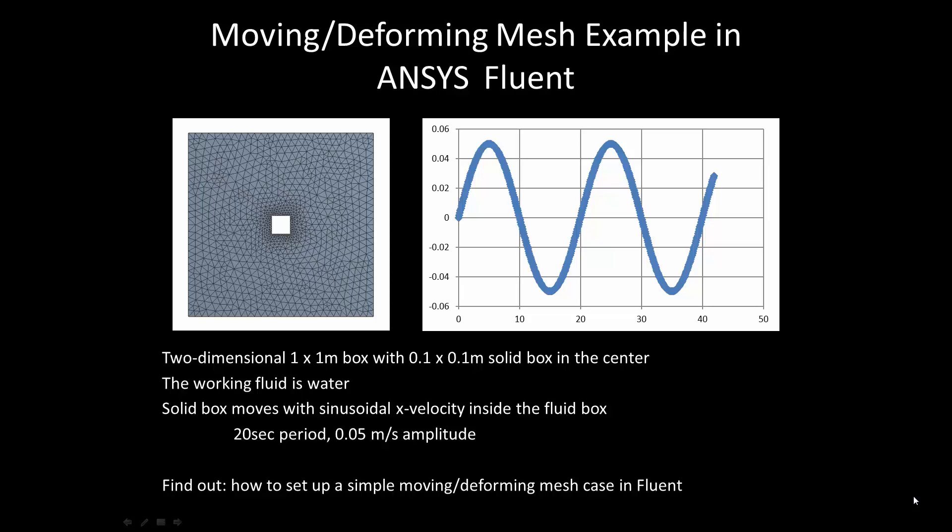The model consists of a 1 meter square box with a 0.1 meter square box in the center, shown as a void on the image on the left.